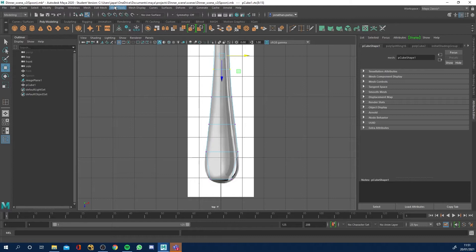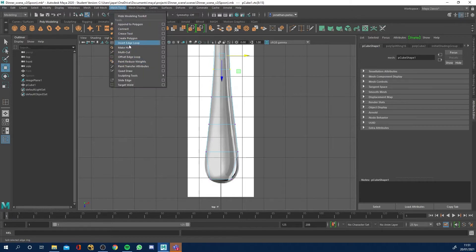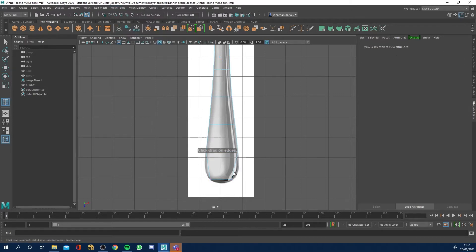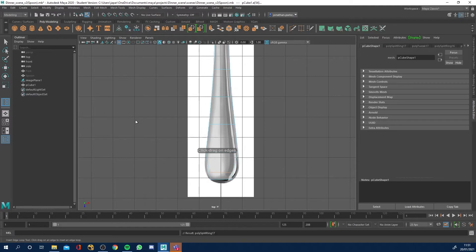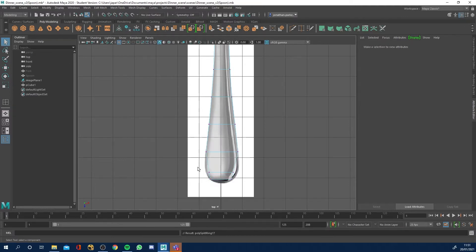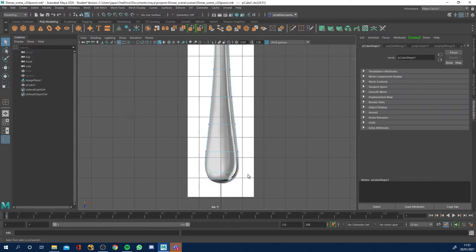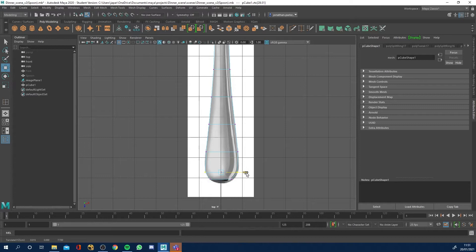I'm going to insert an edge loop right at the back. Go to the selection tool, right-click to vertex, scale outwards, and maybe just move to the side a bit. We should be good there — we'll have a look later.